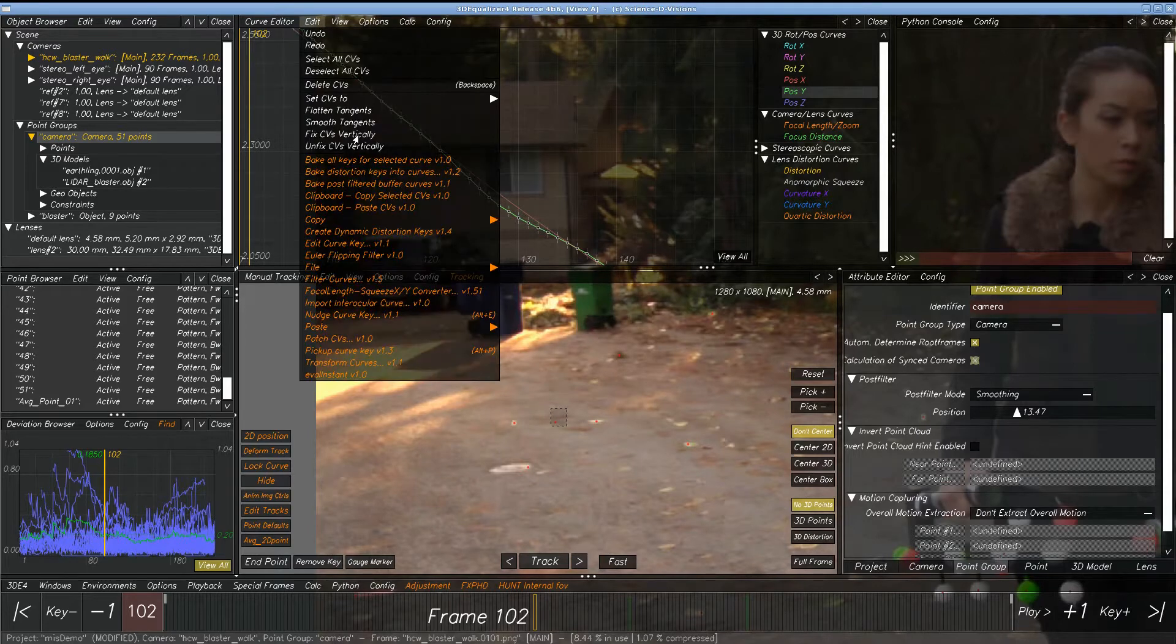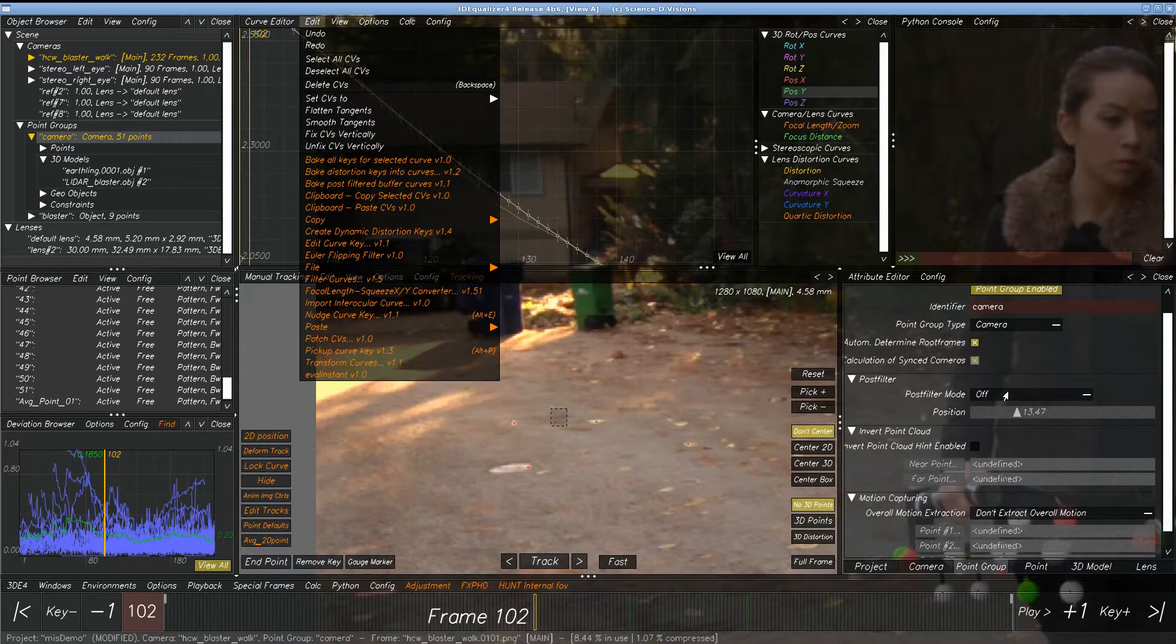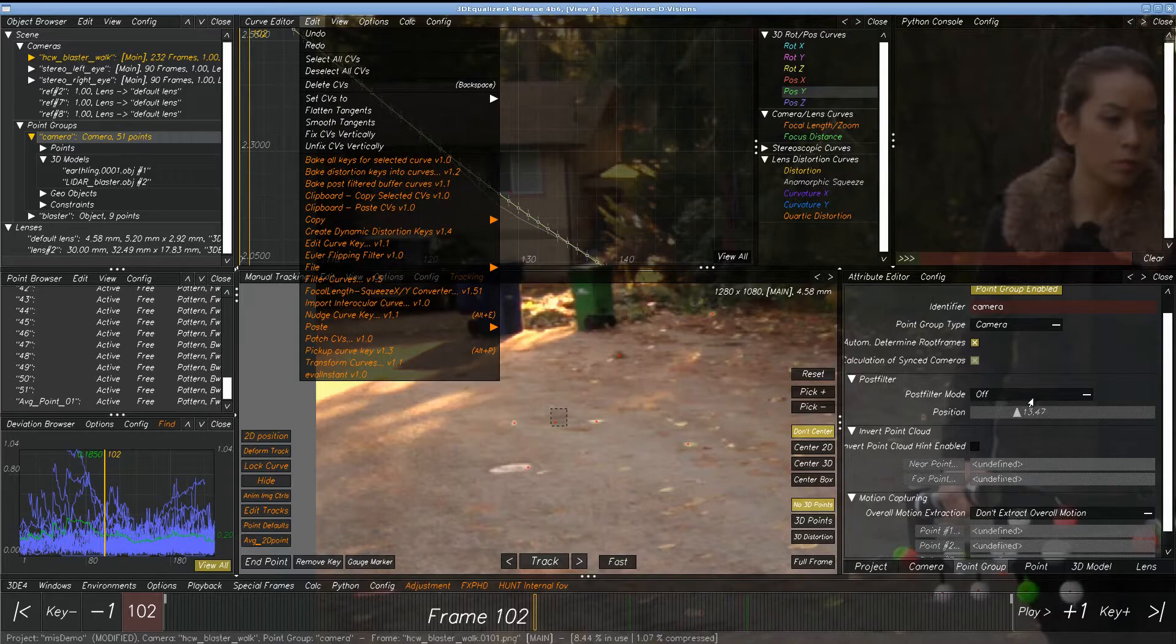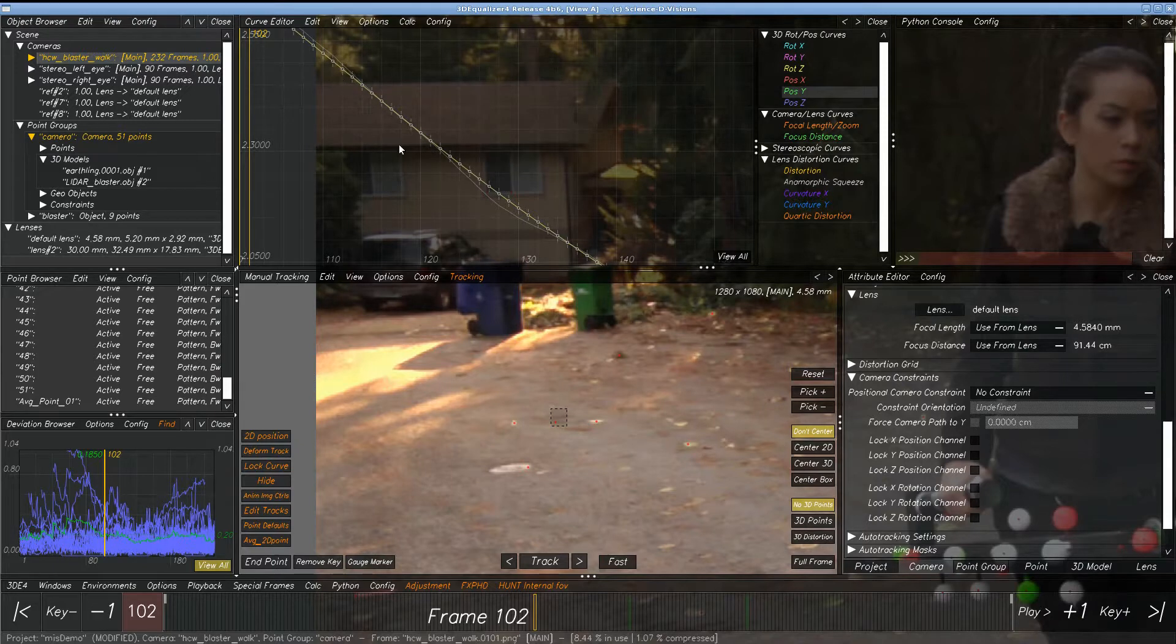Just go right here to Bake Post-Filtered Curves. When that happens, notice that this has automatically been set to offer the post-filter setting. The reason for this is if you want to use any of these lock constraints, it's nice to have this all nice and pure with that smoothing filter already built in.